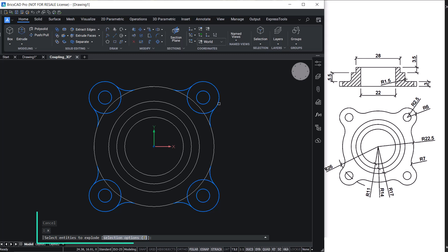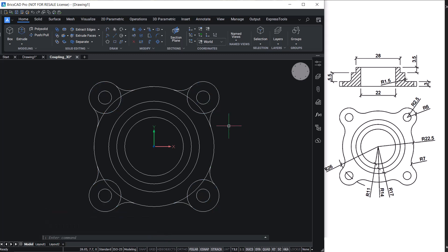Next, explode this array entity and trim off the unwanted portions of entities.